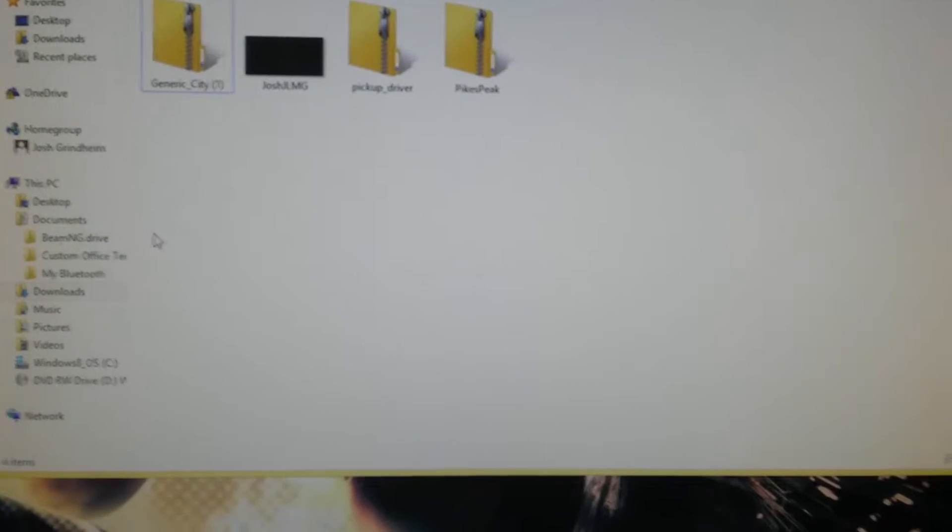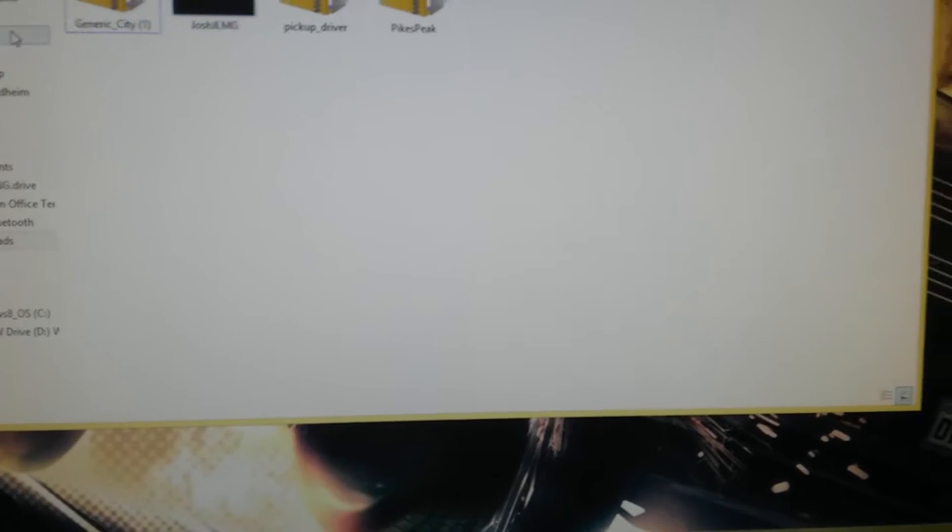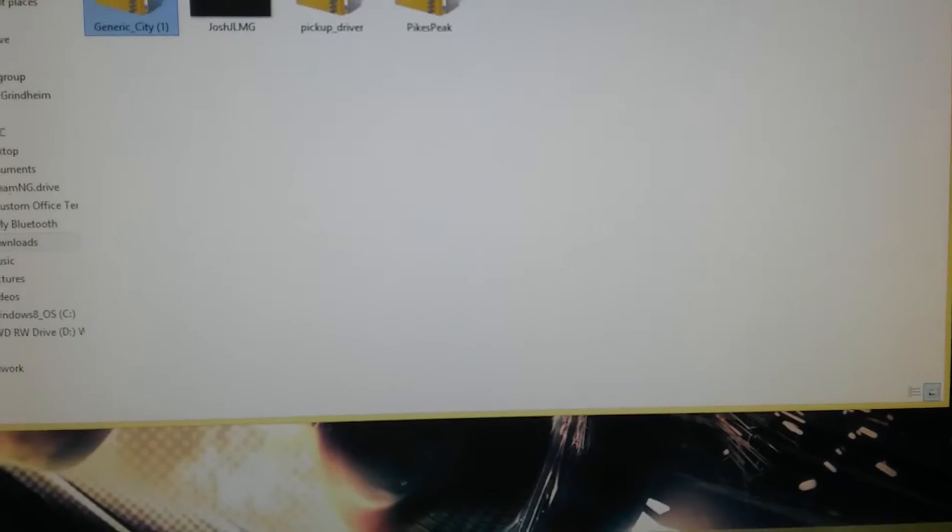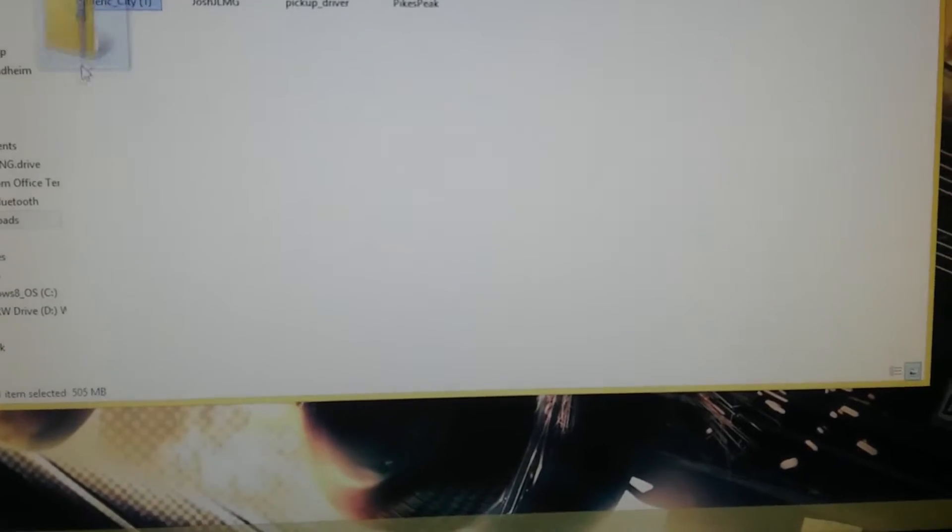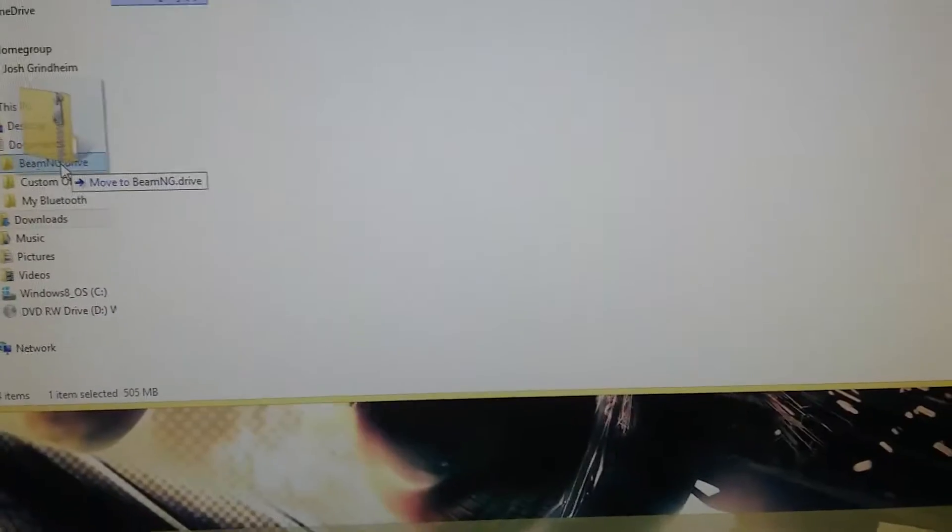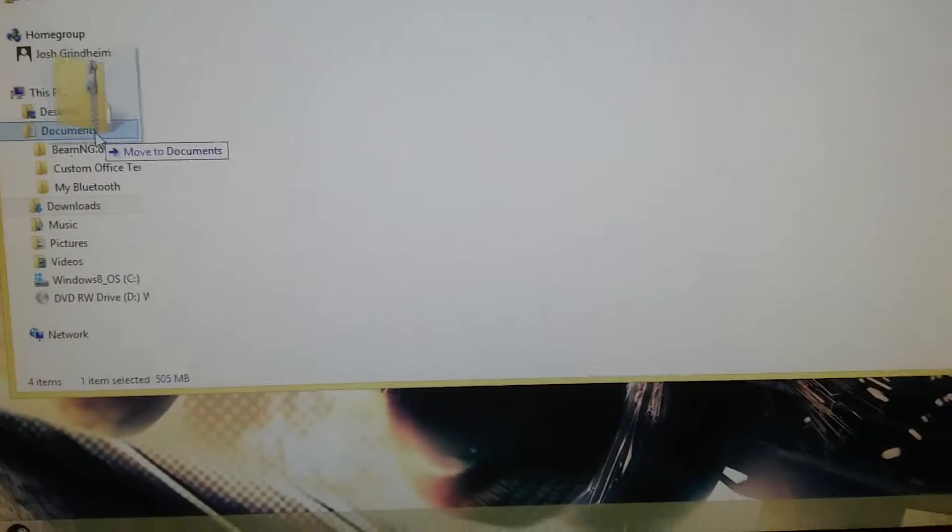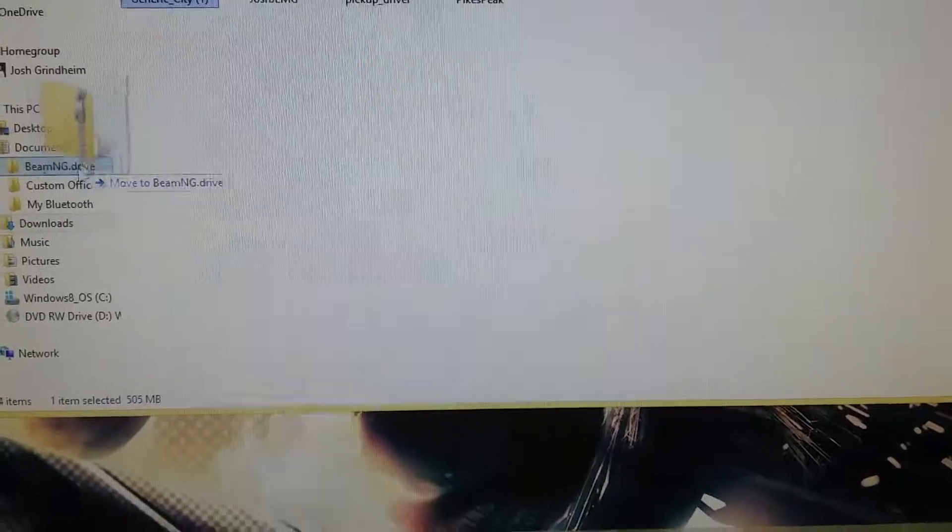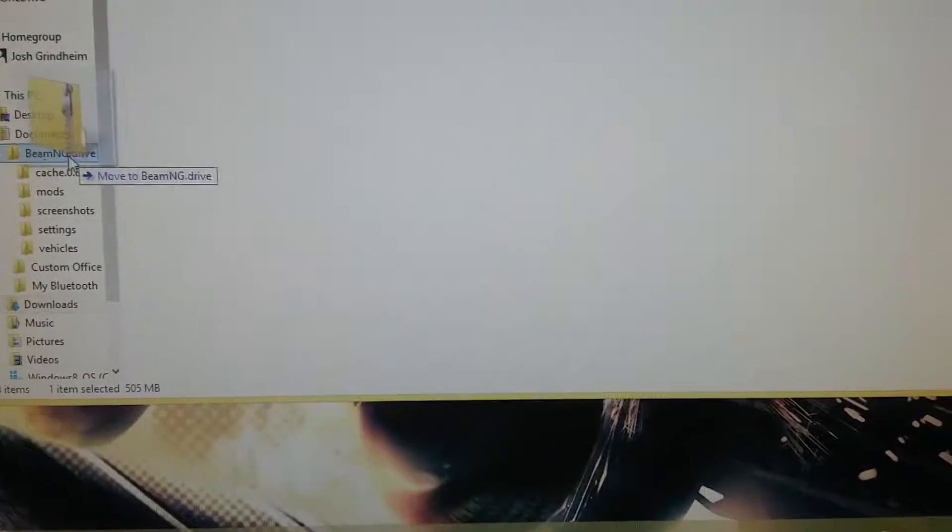If you normally download a mod with right-click and save, it'll appear in your downloads. What you want to do is grab it and move it to BeamNG Drive, which is usually in documents. For me it is.